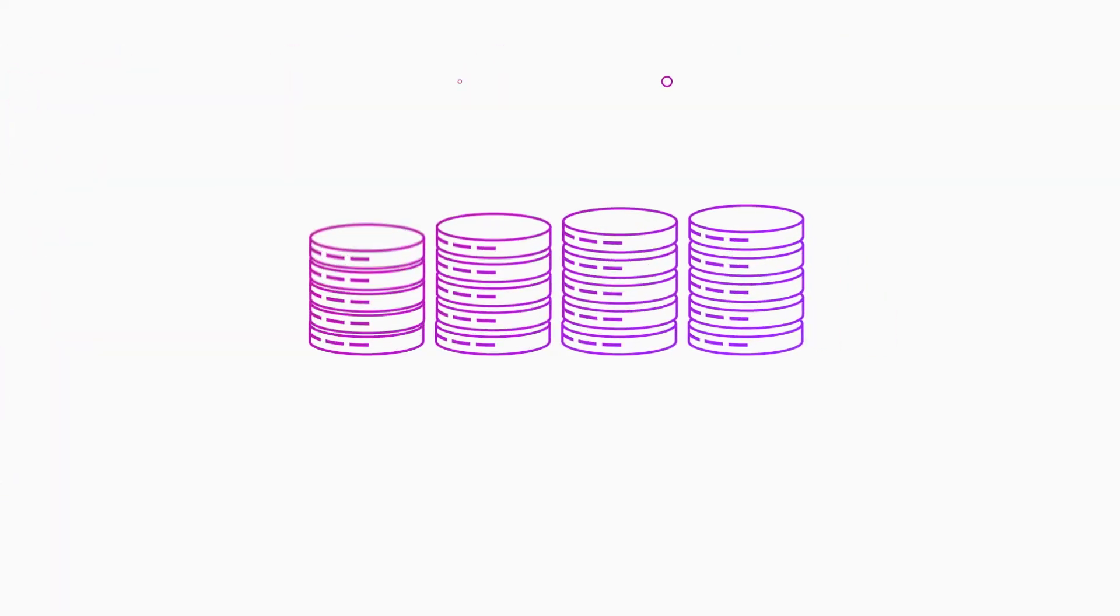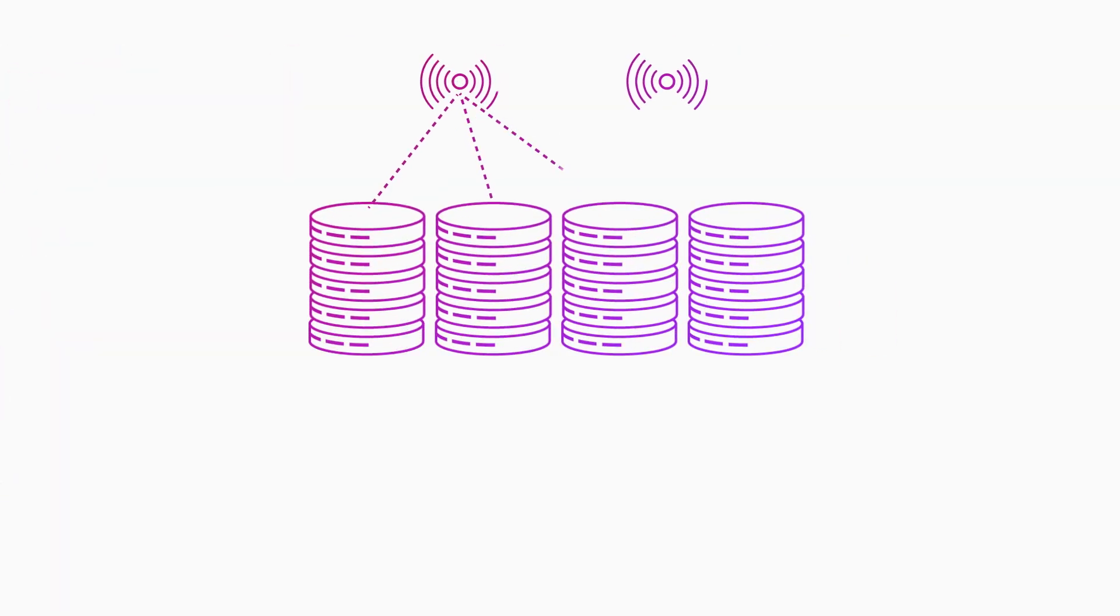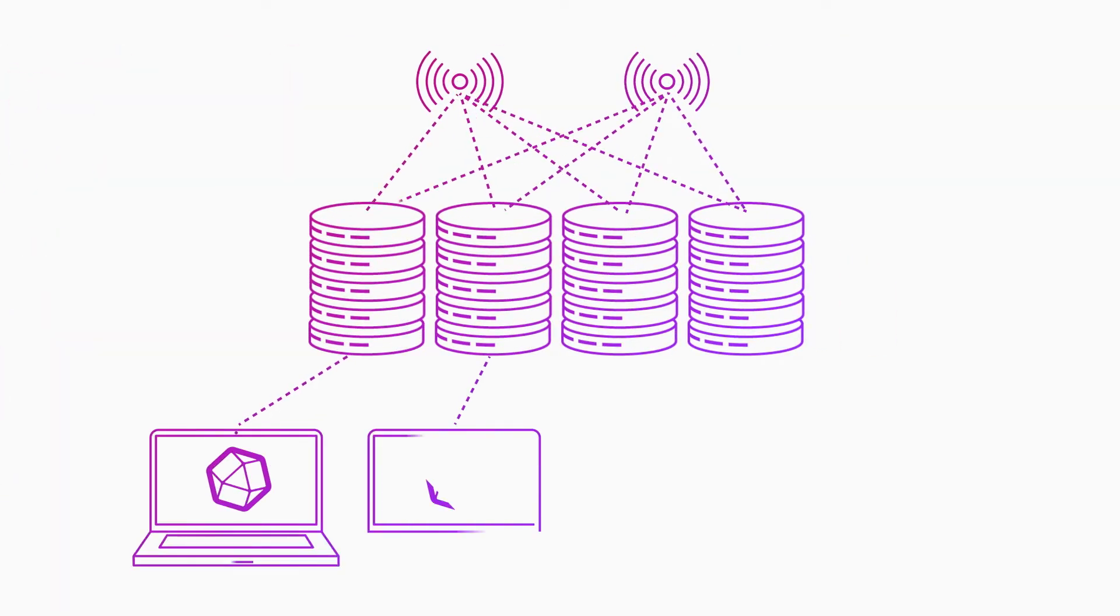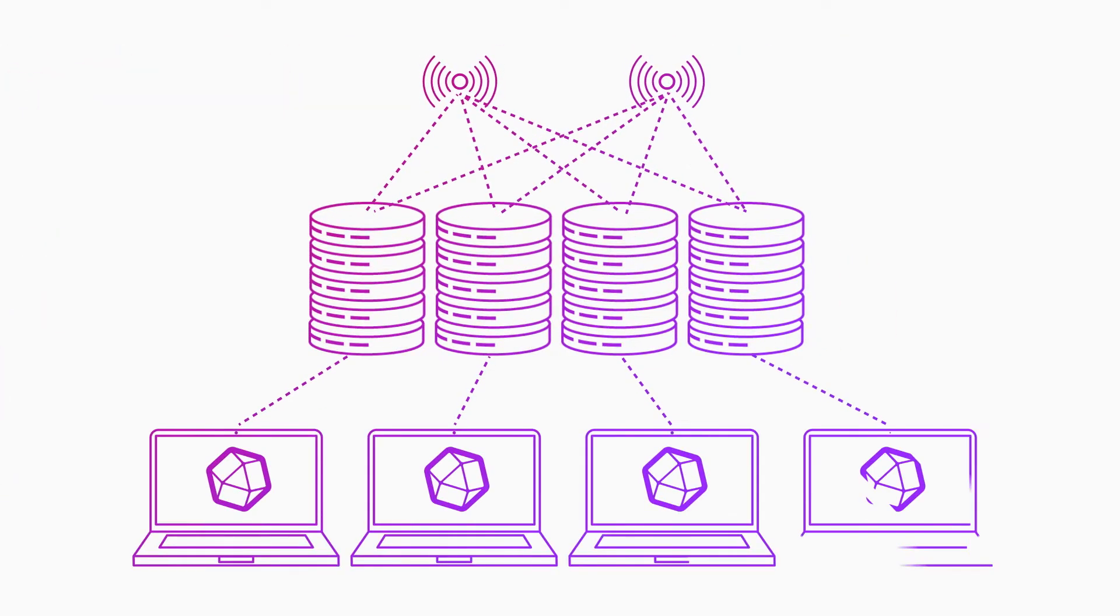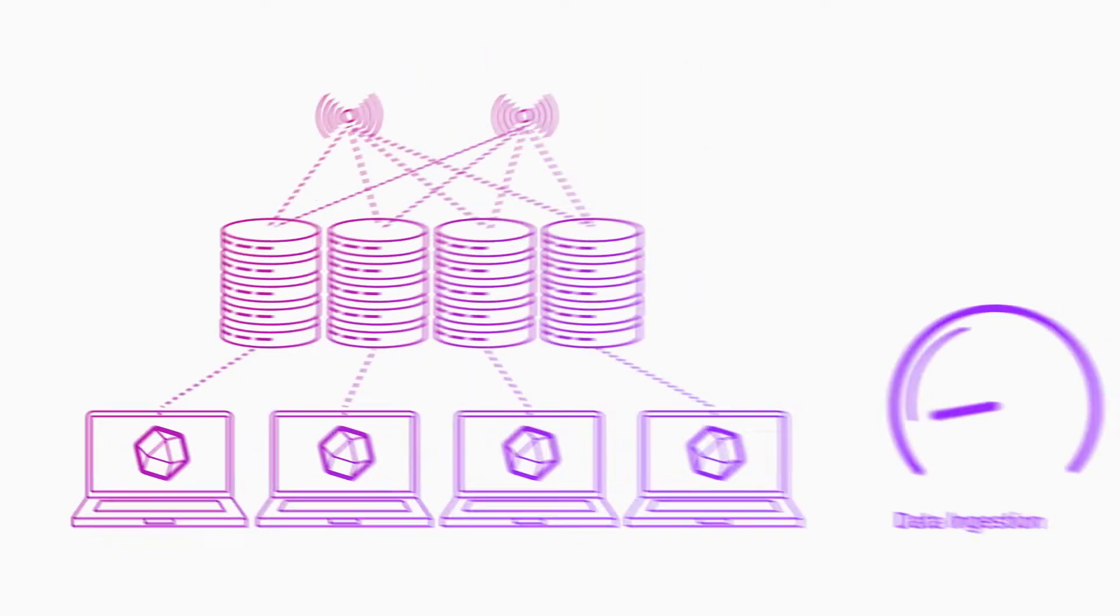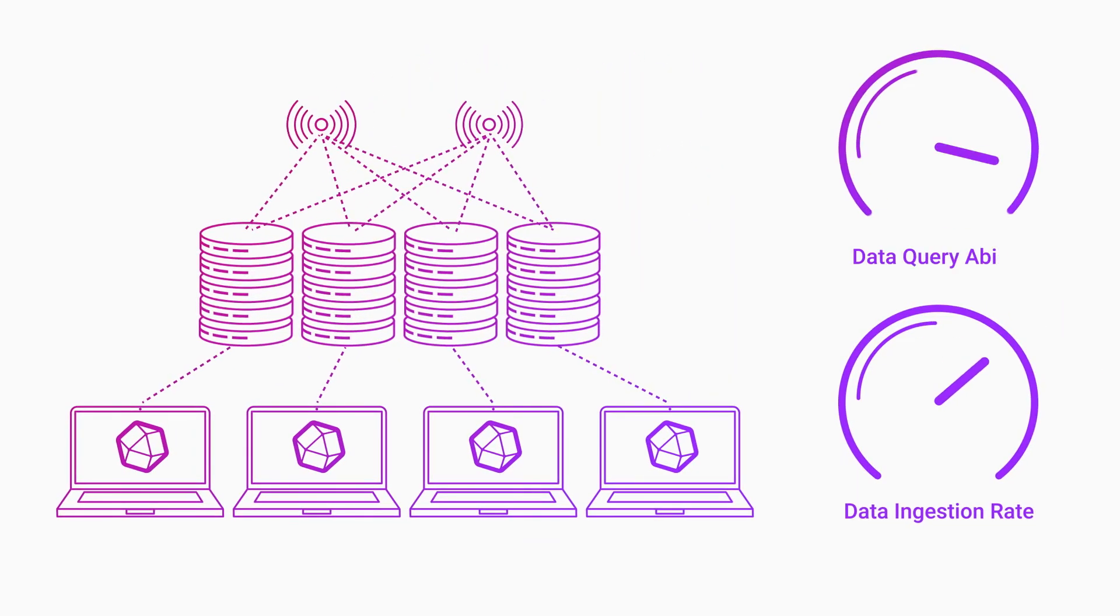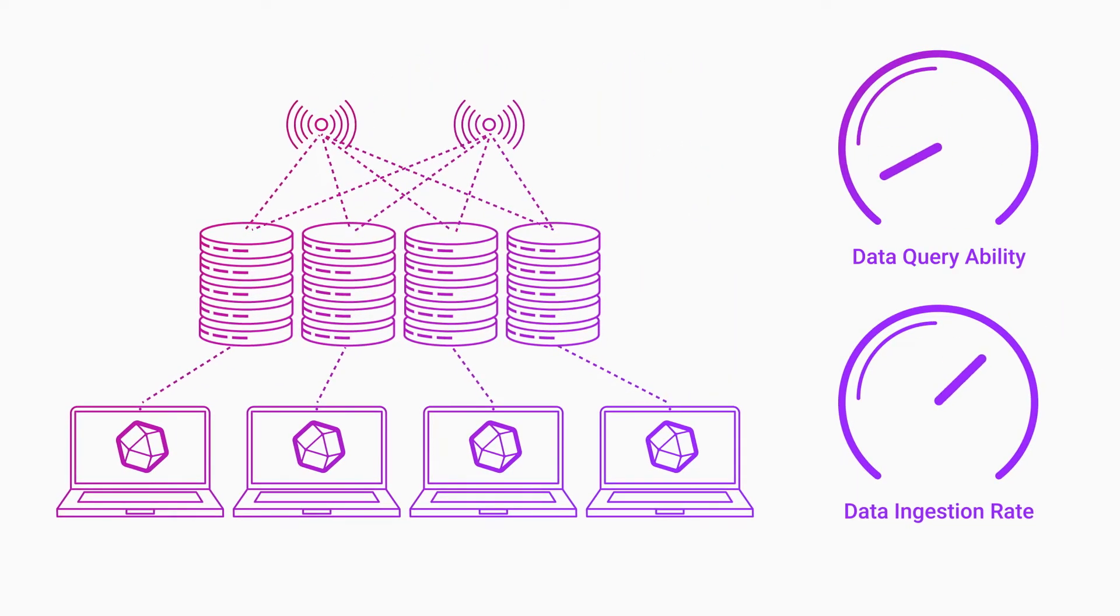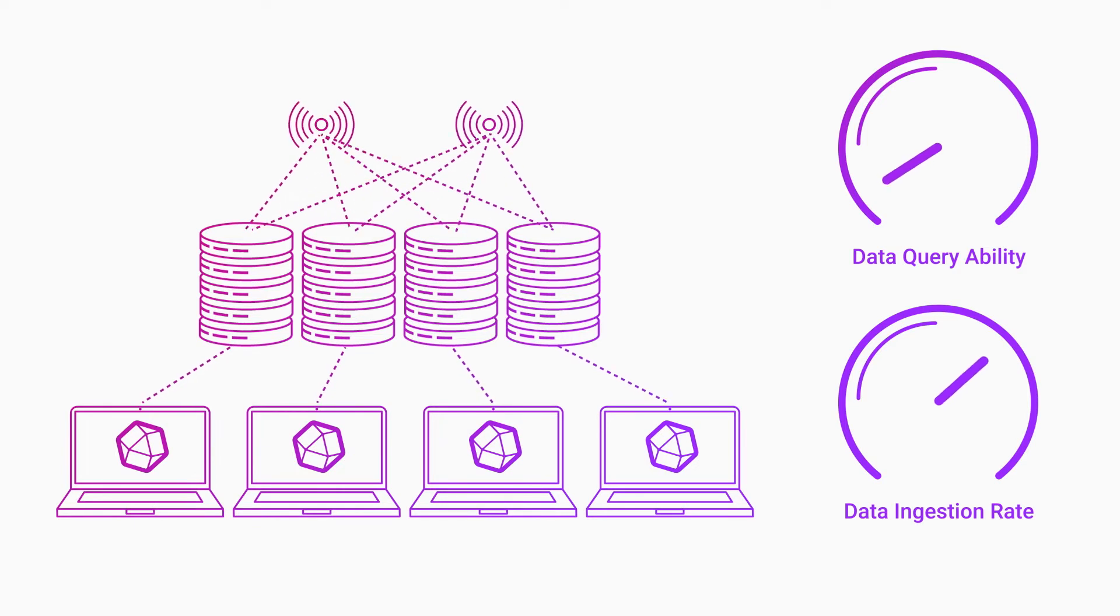So if you want to prioritize data collection, you can allocate series among the nodes of the cluster, like this. This allows you to collect more data, but each series only exists in one place, so it has less availability.